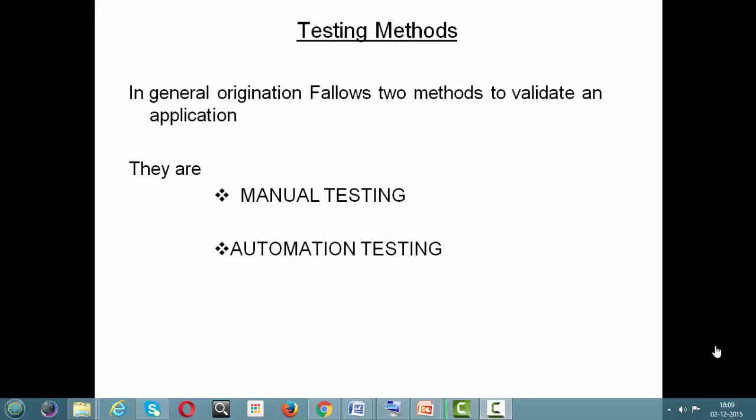Hello guys. Before going ahead with the software development life cycle, I am going to introduce a very interesting thing: what are the differences between manual and automation testing? If I ask you what is manual testing, people say it is testing done manually. If I say automation, it is done using some tool. That is correct, but you also need to know what human activities will be automated.